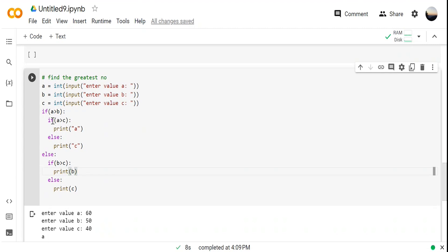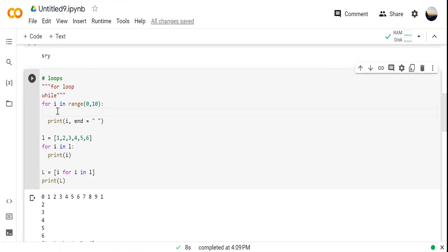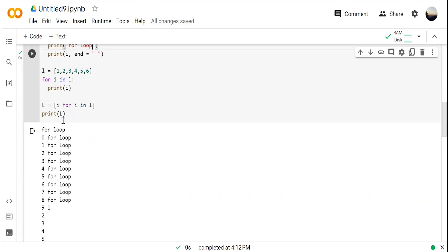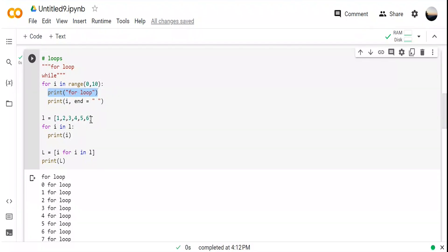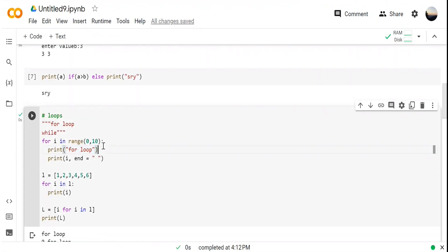To understand for loops: once you give a tab, everything written inside belongs to that for loop. You can add as many lines as you want, but you have to give one tab. For example, printing 'for loop' inside the loop — it will print that string 10 times. There's no curly brace syntax like in C or Java — just a colon and a tab, and Python takes it as inside the loop.